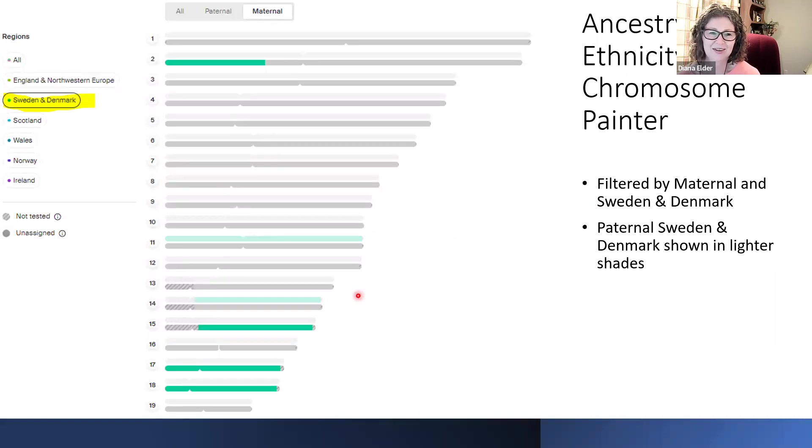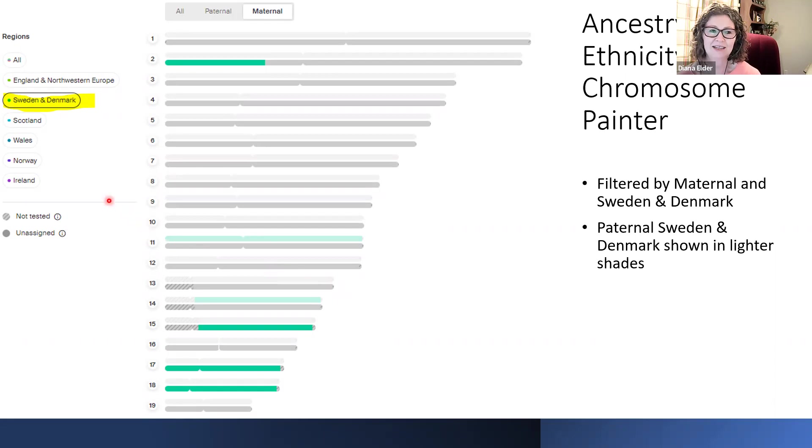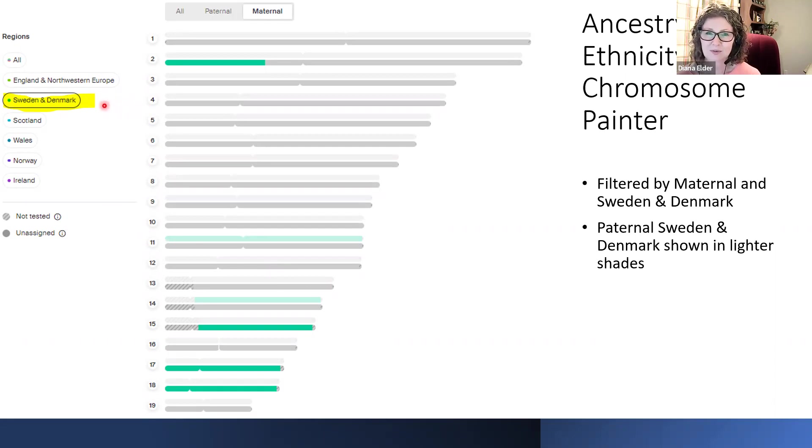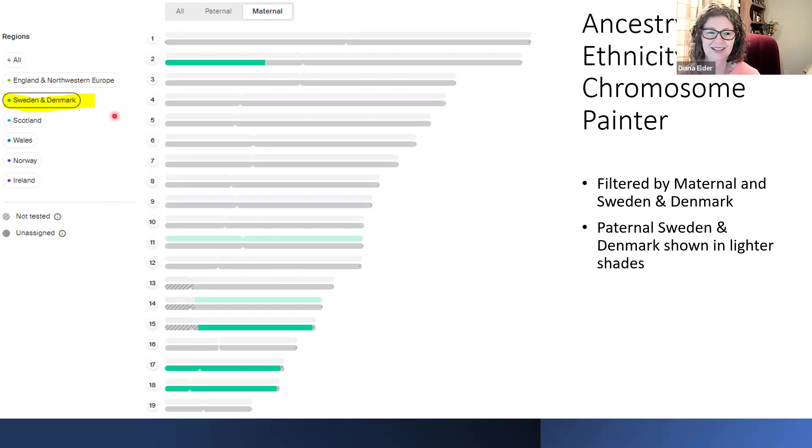Now, of course, this is going to work better if you have your ethnicity maybe a little bit more varied than all England and Northwest Europe. And so because I have this little bit of Swedish, it makes it a little bit more fun for me because I have something I can actually look at.